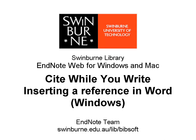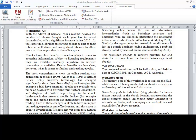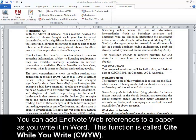Swinburne University of Technology. You can add EndNote Web references to a paper as you write it in Word. This function is called Cite While You Write.